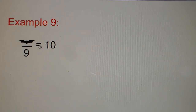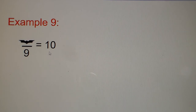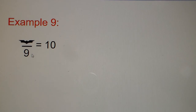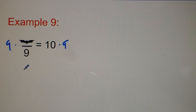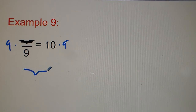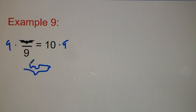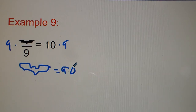Number nine uses a Batman symbol as the variable — same story, we want to get that Batman symbol all by itself. The opposite of divide by 9 is times 9, so we multiply both sides by 9, and the Batman symbol equals 90.